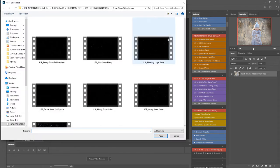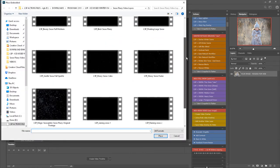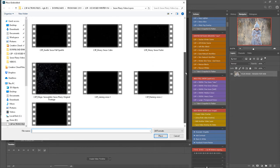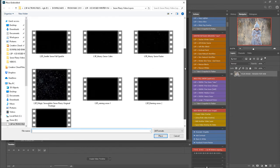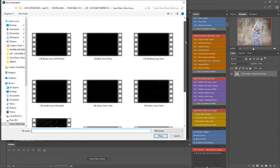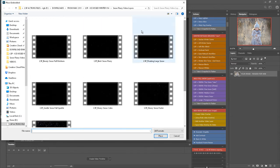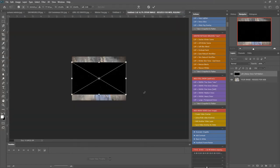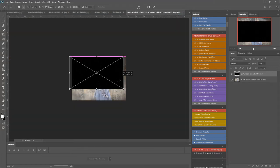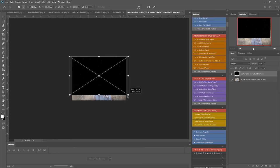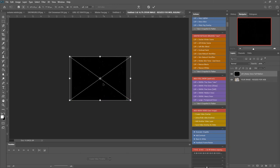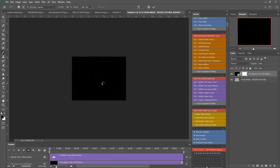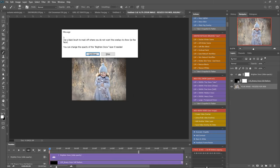Hit continue and you can choose one of the LSP snow flurry video layers. I think I'm going to go for breezy snowfall medium. Let's try that one and hit place. Now you can resize this to your image and hit enter and the action will play out, setting up the video layers for you.